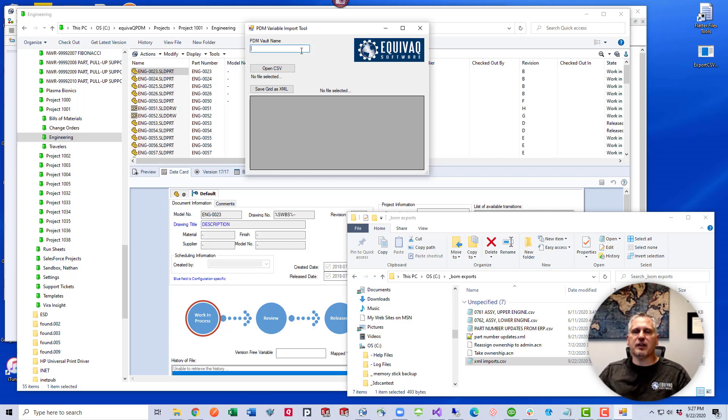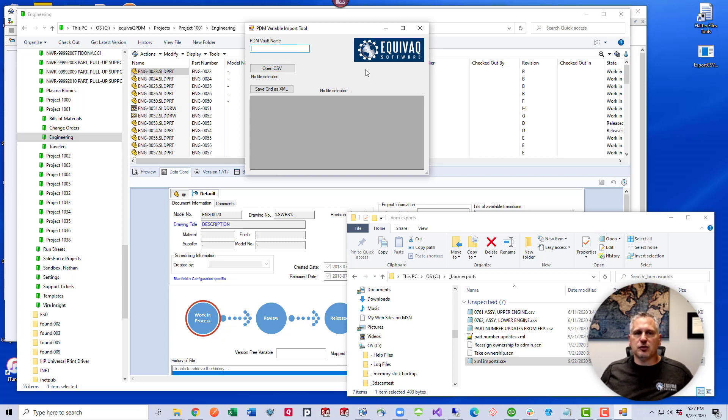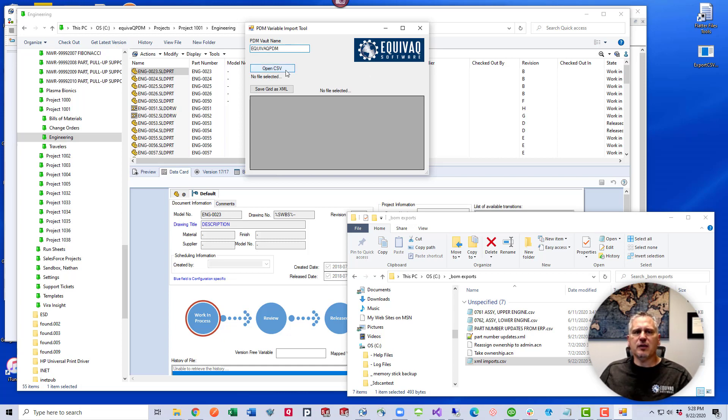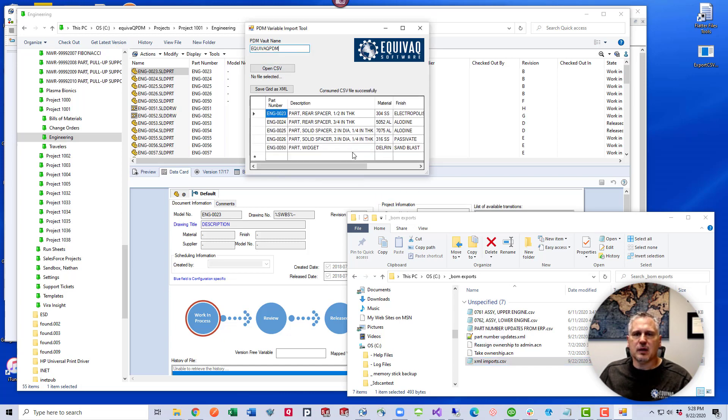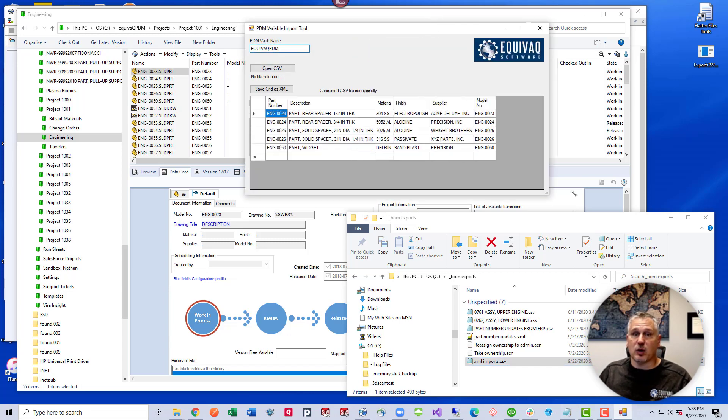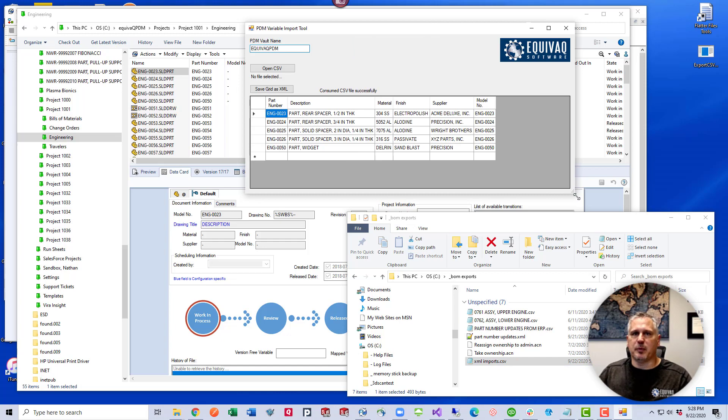But for now, let's focus on converting the CSV to XML. By the way, you don't have to have PDM installed to use this tool. All you have to do is just know the name of your vault. And we can either press the button to open the CSV or we can just drag it directly into there. I like doing the drag drop because I like watching the grid populate.